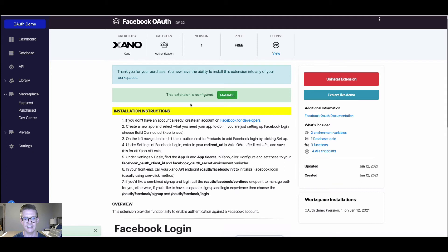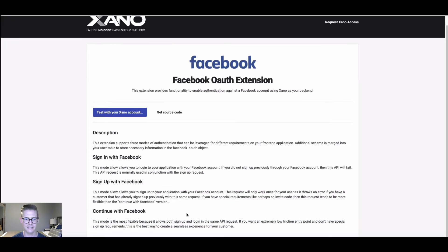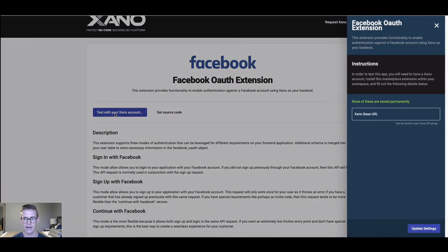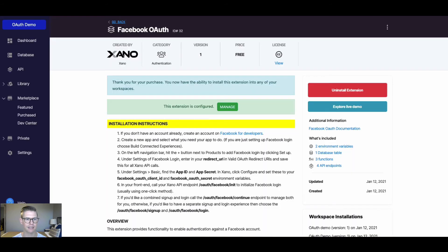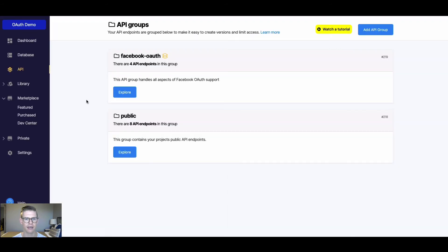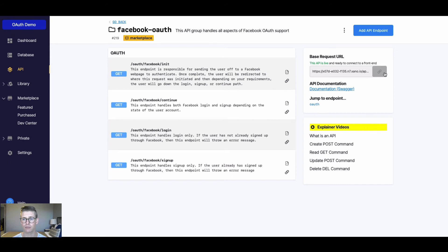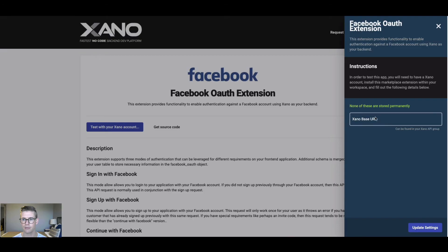Now it's green and says the extension is configured. I'm ready to show you the live demo — I'll hit 'Explore Live Demo'. This landing page gives a nice description of the extension and we can even get the source code. To test with your Xano account, we need our Xano base URL. We can get that by going back to Xano, going to our API page where we'll see a new API group called Facebook OAuth that came with this extension. I'll hit Explore, one-click copy the base URL, go back to the demo, paste in the base URL, and hit Update Settings.